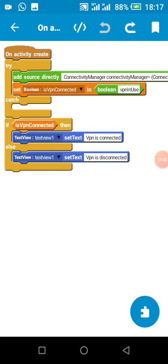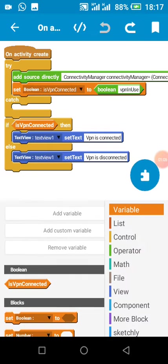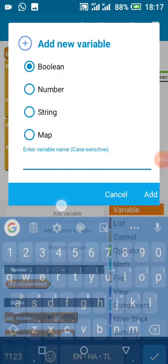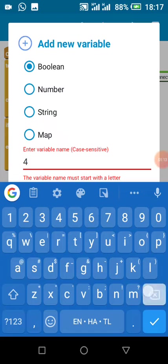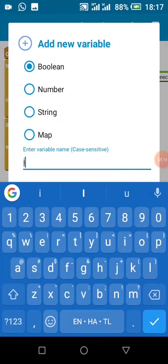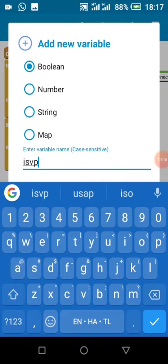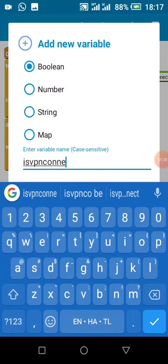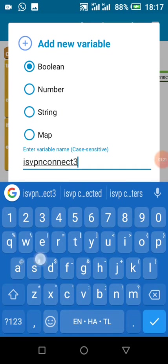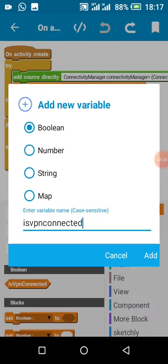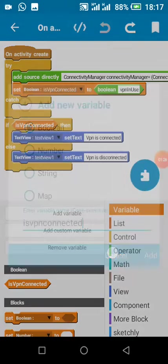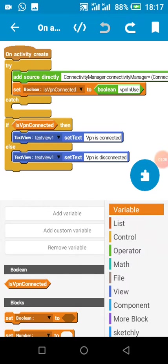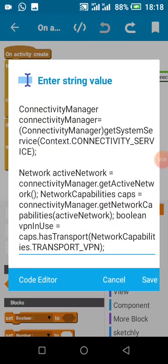Now in our onCreate I created a Boolean 'isVpnConnected'. Then I click add, then it appears here, so I add this code.